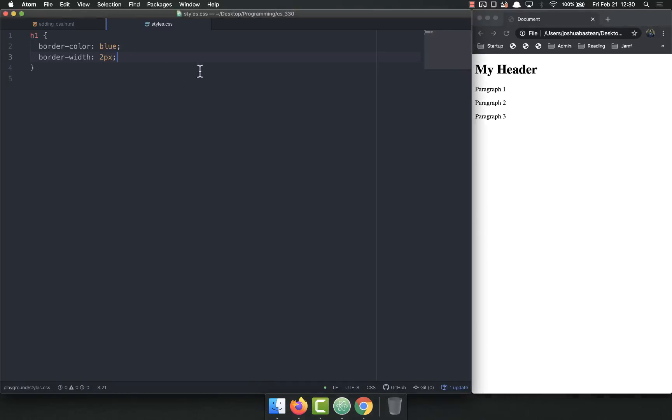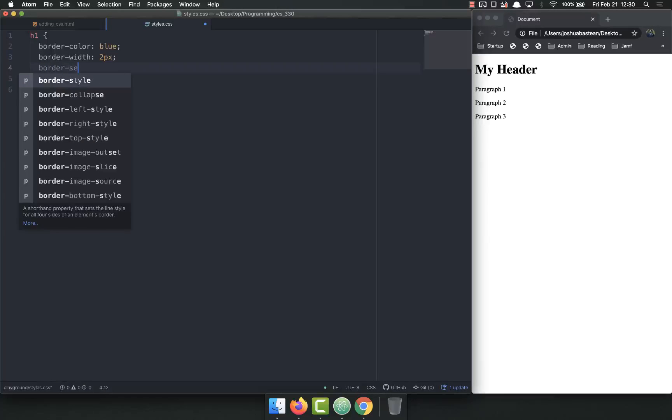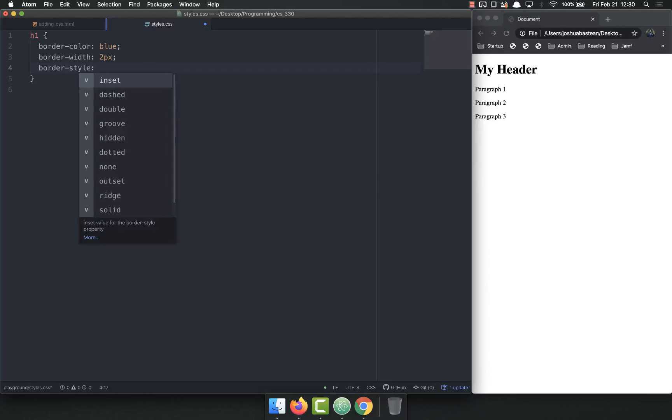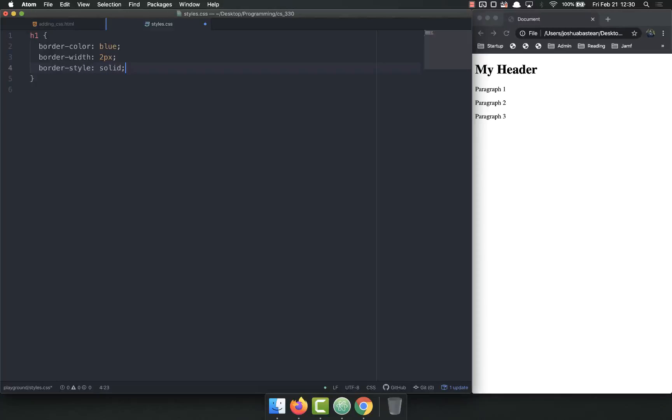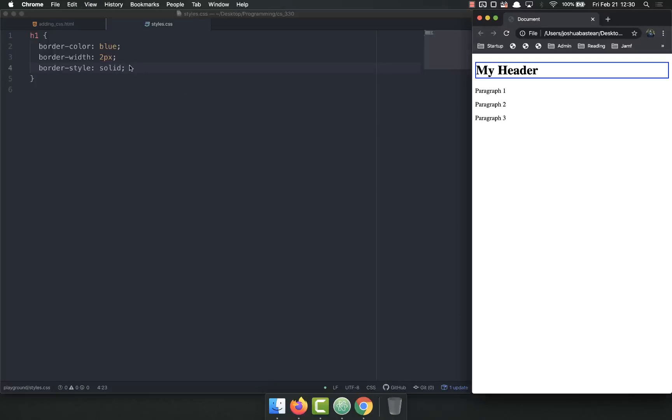Because we haven't set the border style. Border style. And you'll almost always see solid. Almost always it will be solid. There are others. But now when we refresh, we have a border. We have a solid blue two pixel border.